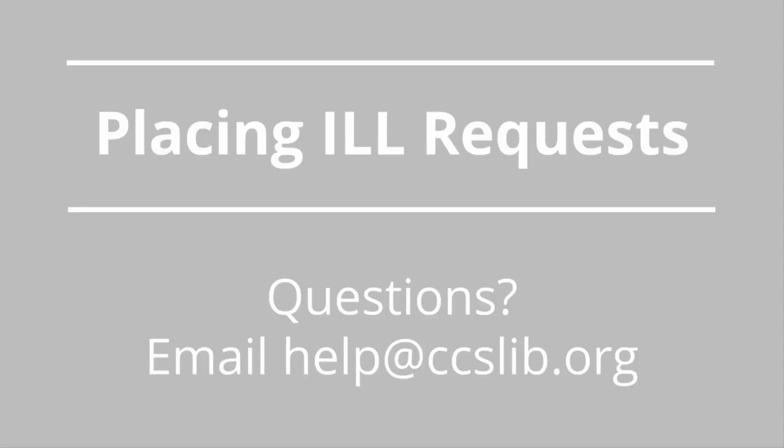You just learned how to place an ILL request in LEAP and have seen what it looks like from the patron's point of view. In the next video, you'll learn how to locate ILL request records in LEAP. If you have any questions, please email help at ccslib.org.